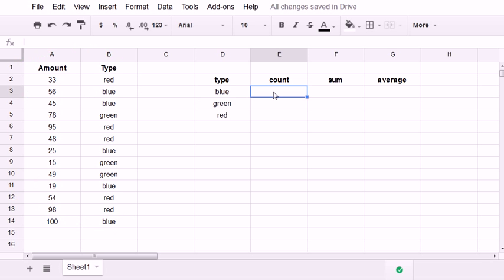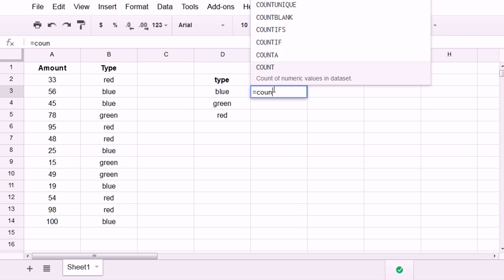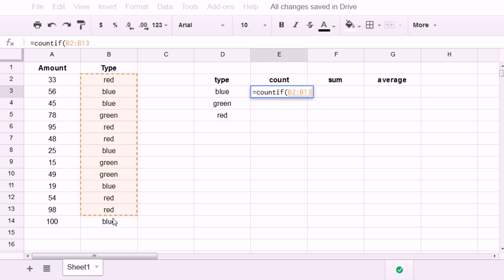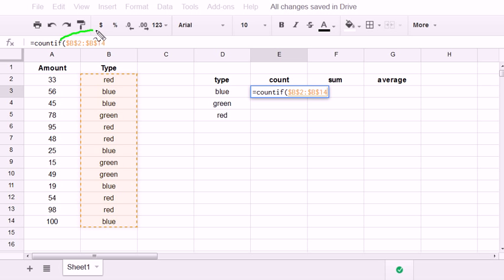So for count, I only want to count the blue, so I could do COUNTIF. I highlight the range. I hit the F4 key. That locks the range that I just selected by putting dollar signs.